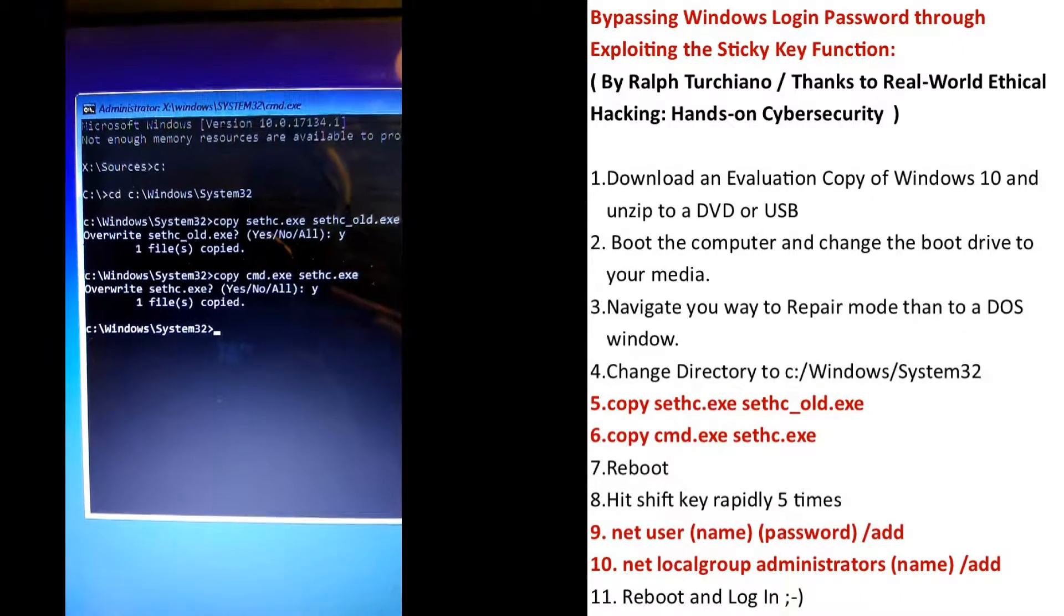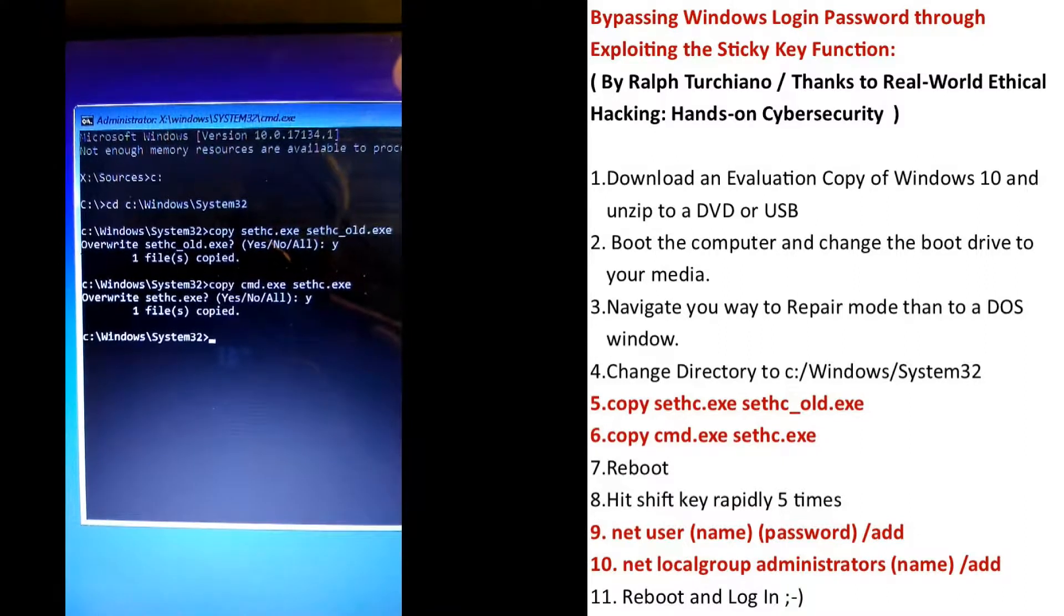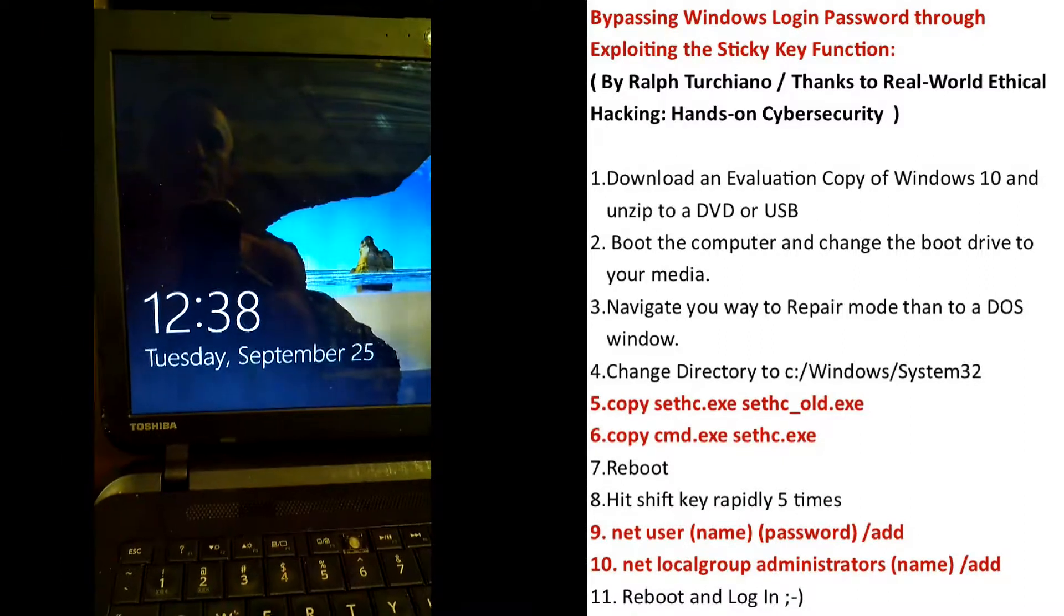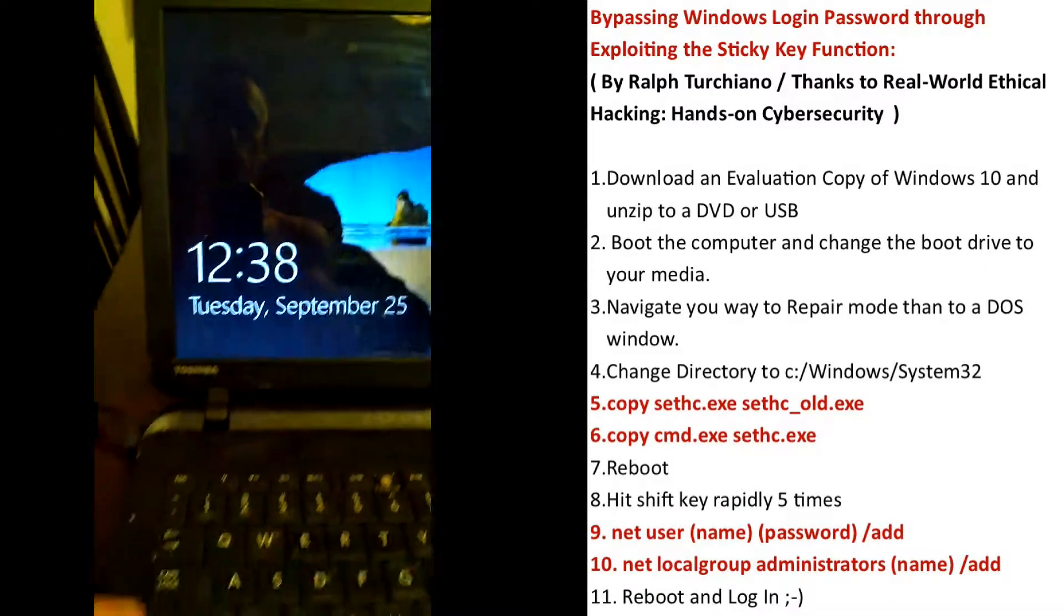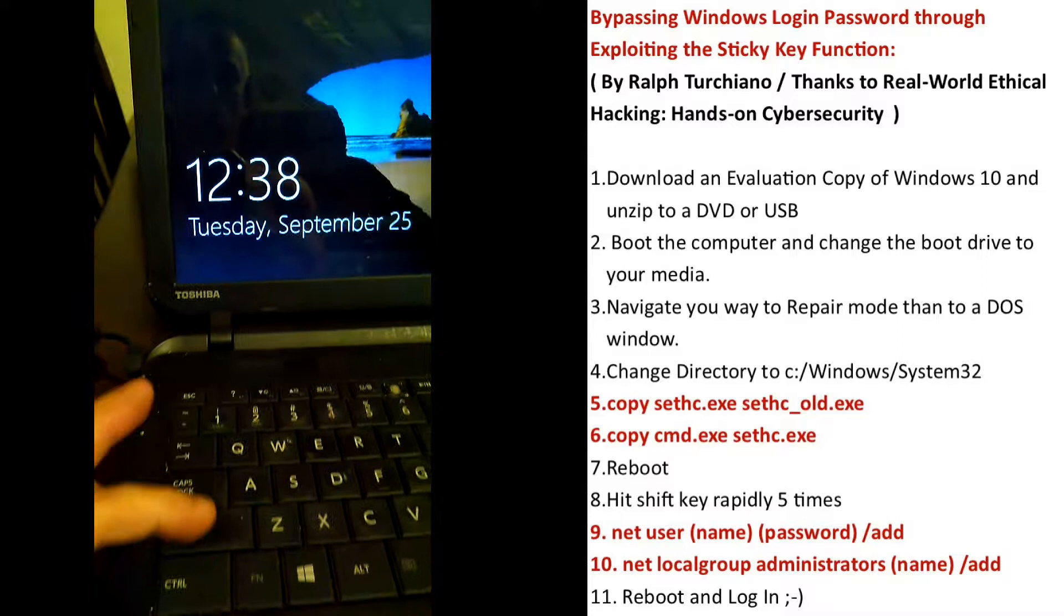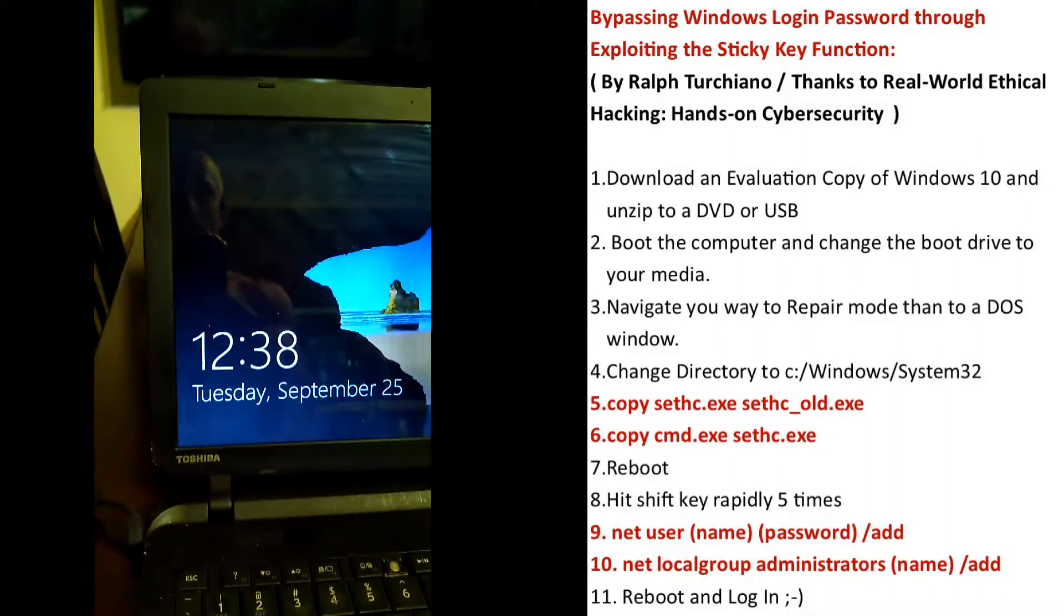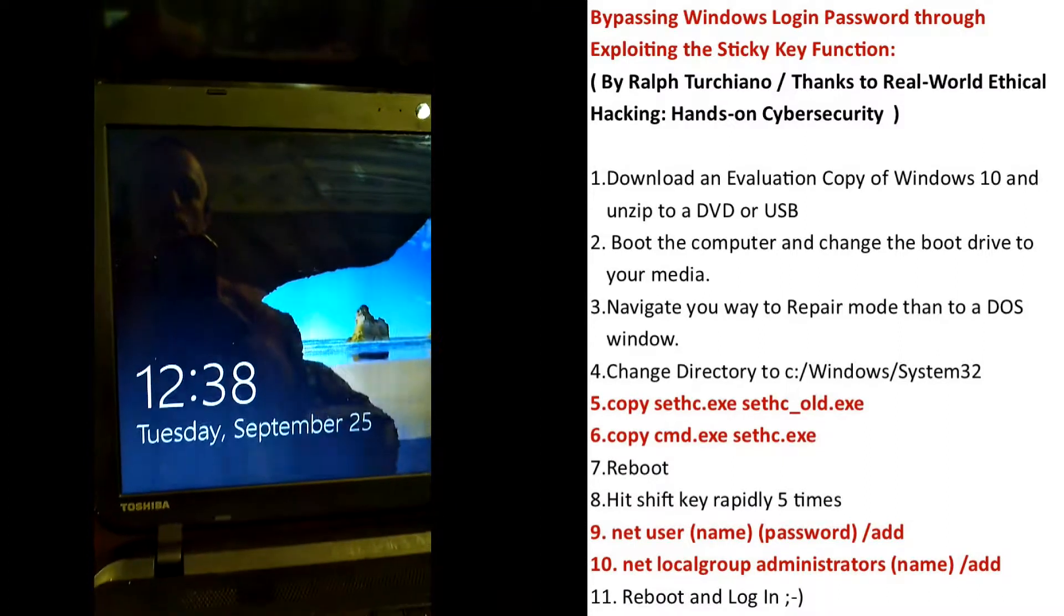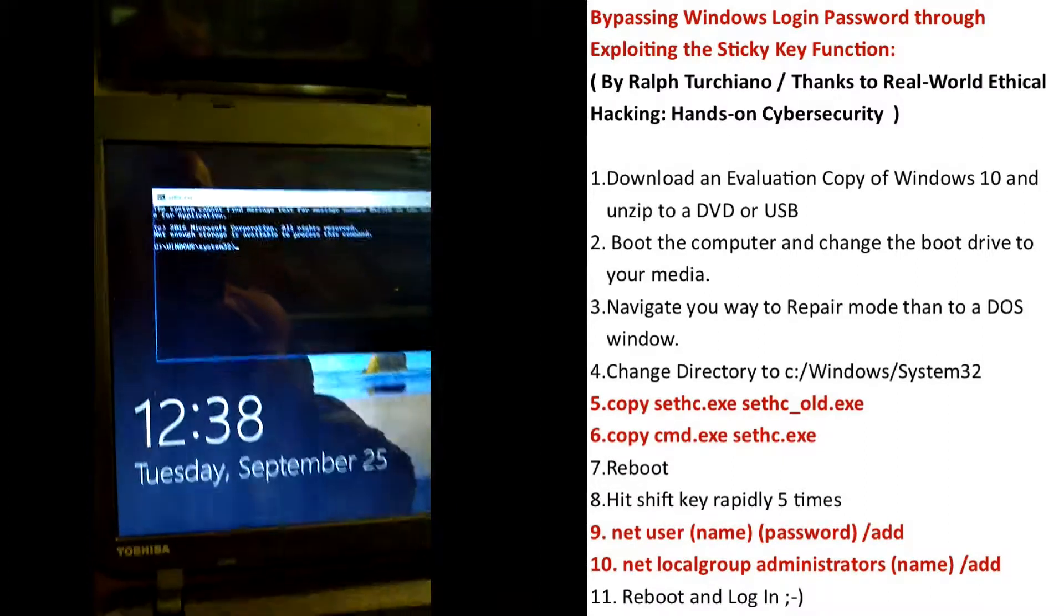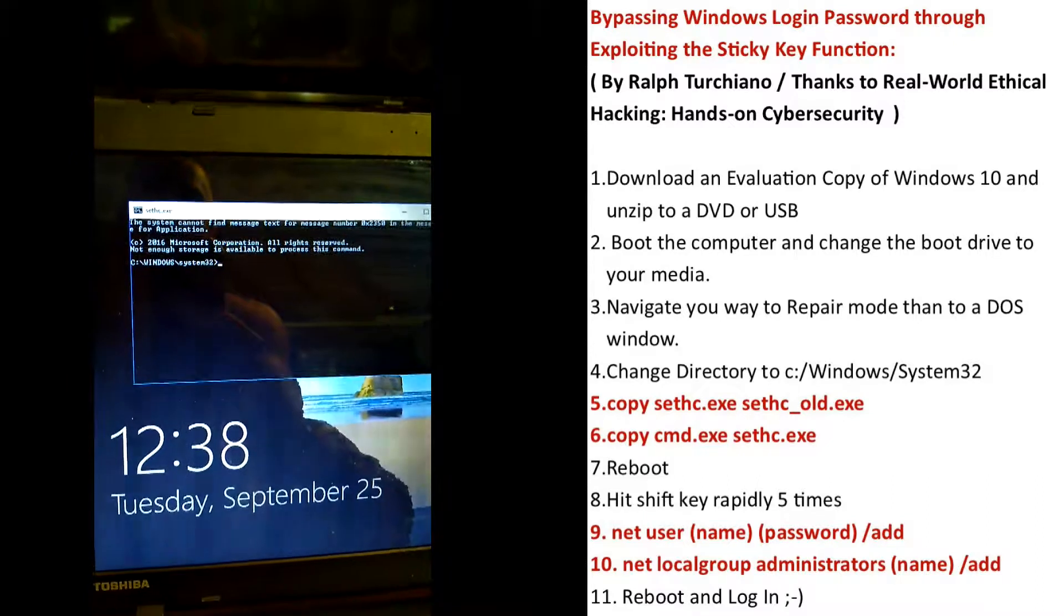Now we reboot the computer as soon as that is overwritten. This next part is so cool. Now we activate sticky keys, and we open up a command line.